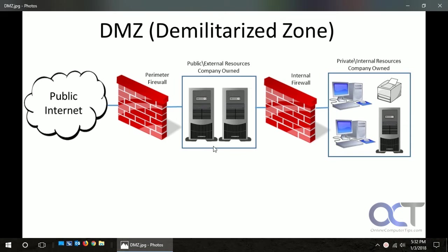So the point of a DMZ is — let's say you have a web server or an FTP server and you want the public to be able to access that server from the internet or outside your network, but you also want to be able to access it from within your network. And you don't want to have the same type of access from both sides. From your internal network you want to access your web server just like it was on your internal network, and from the outside you don't want the public being able to access file shares or anything like that — you just want them to be able to get web pages from it.